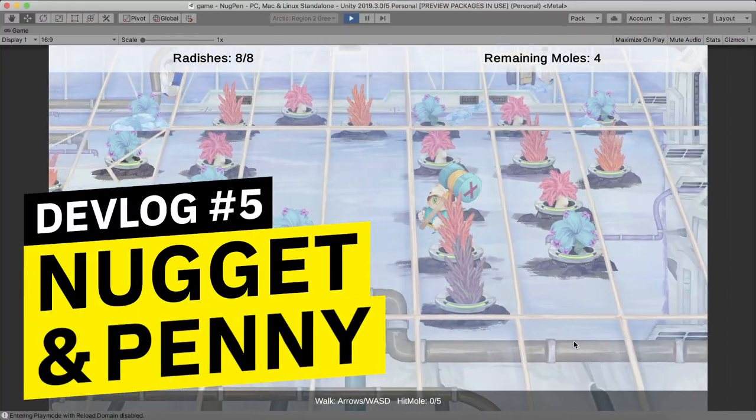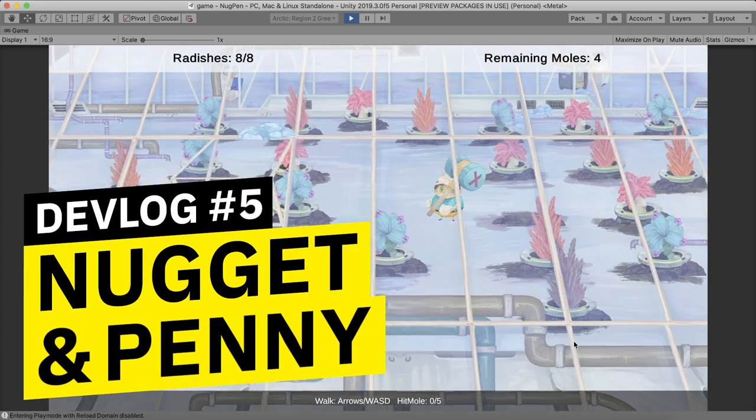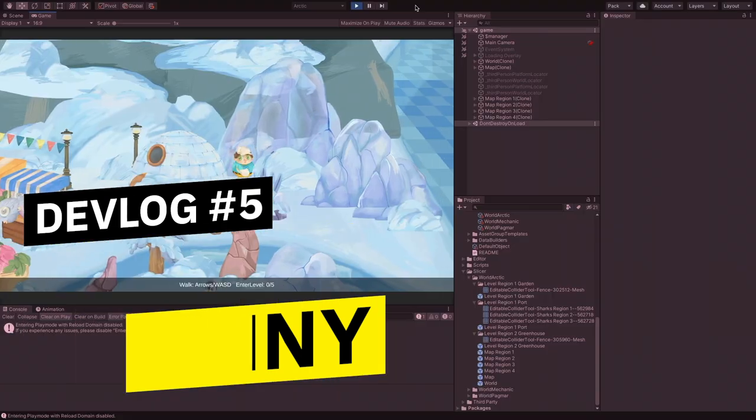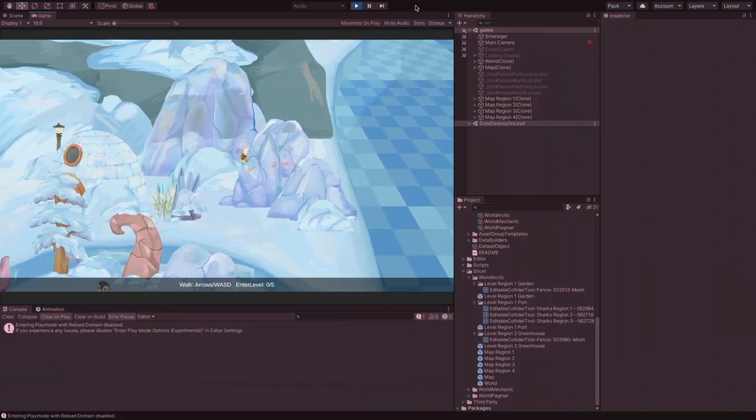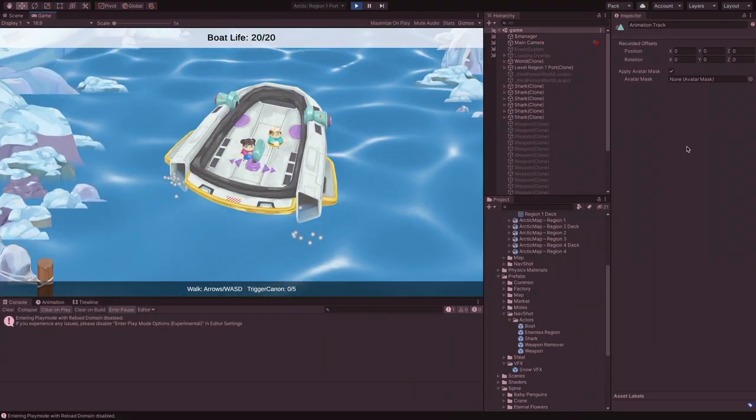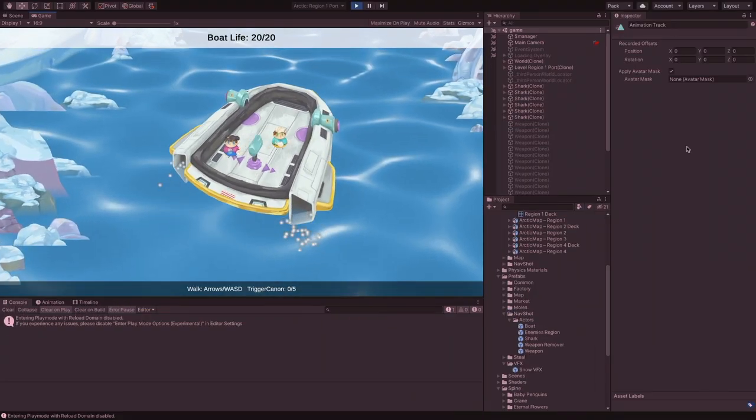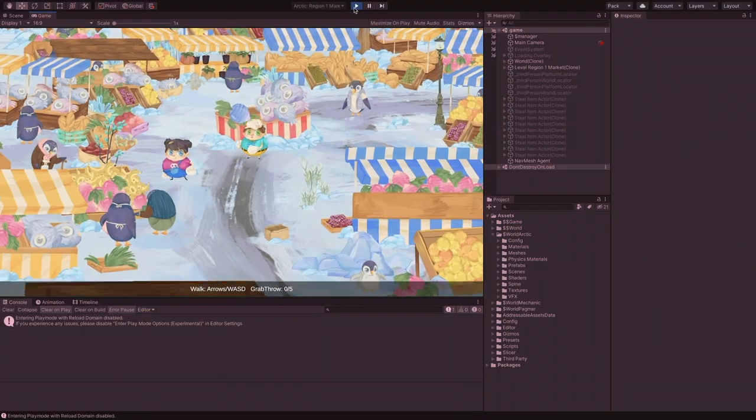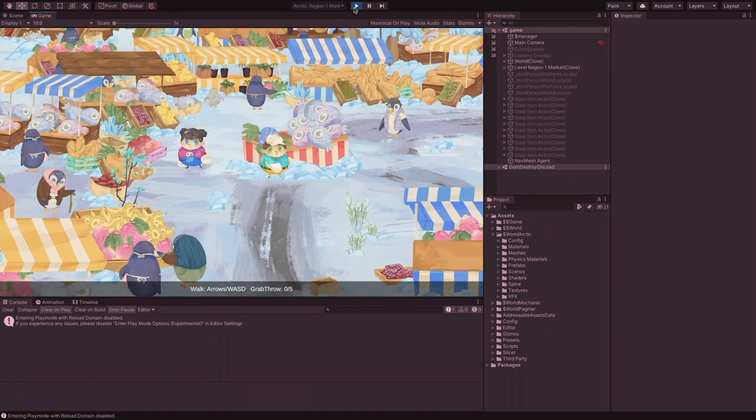Hey guys! We have so much to show you, from new shader effects to newly designed levels. Welcome to Nuggets and Penny's fifth devlog.